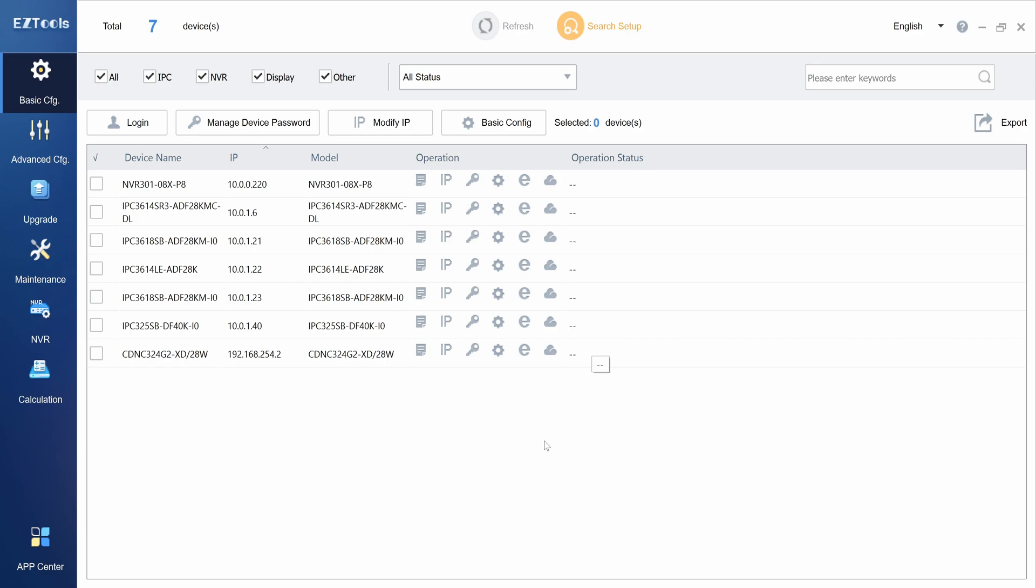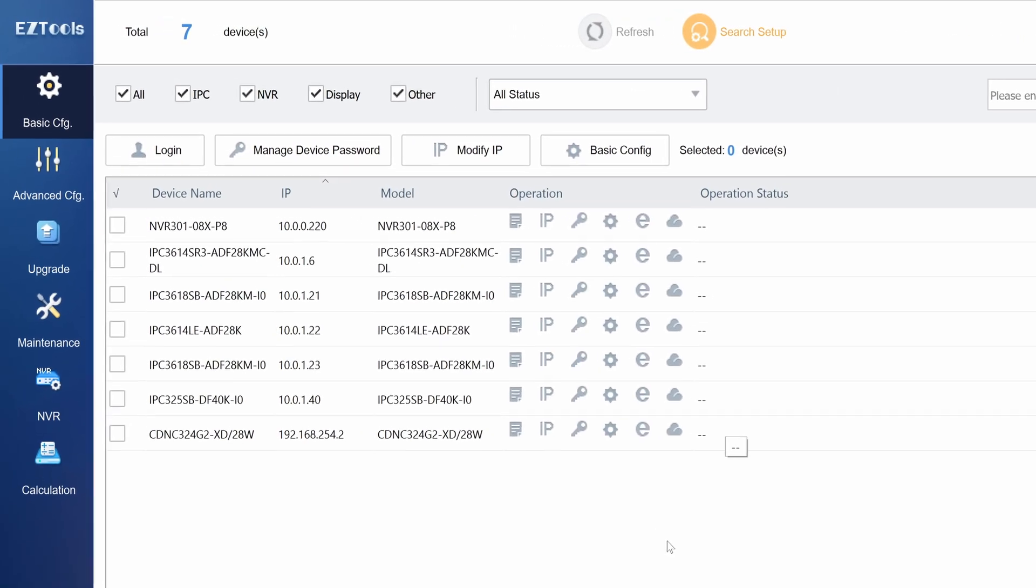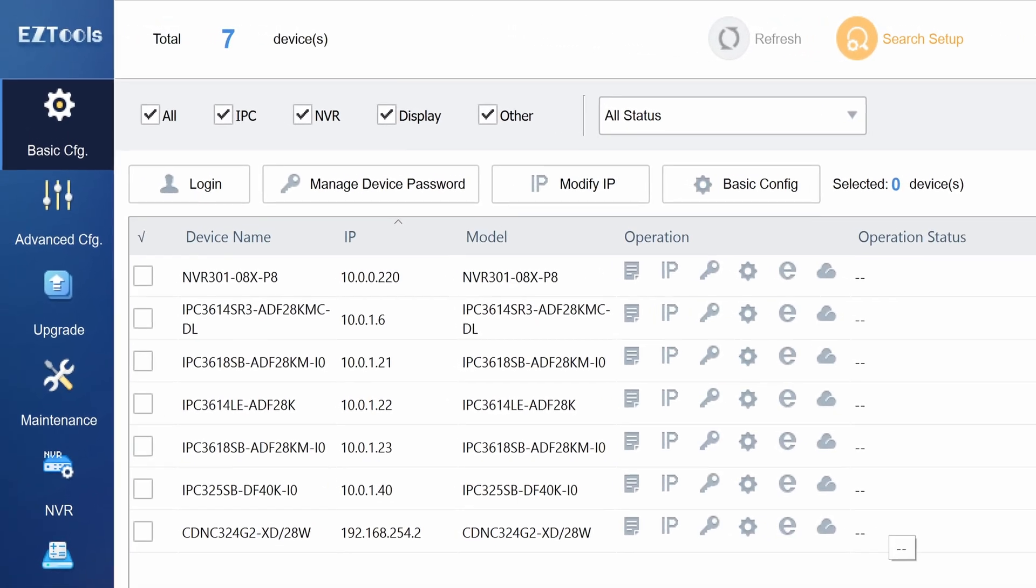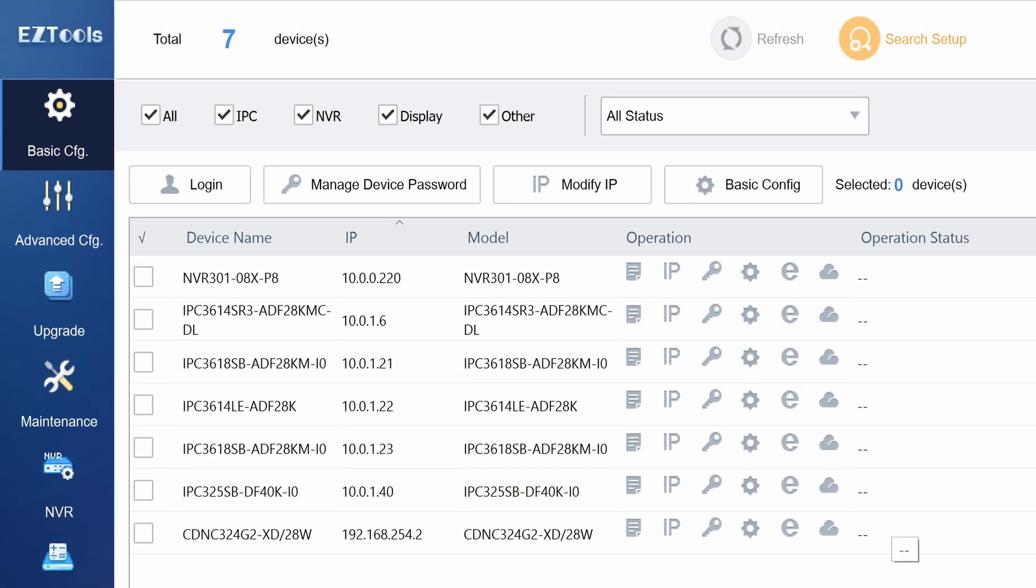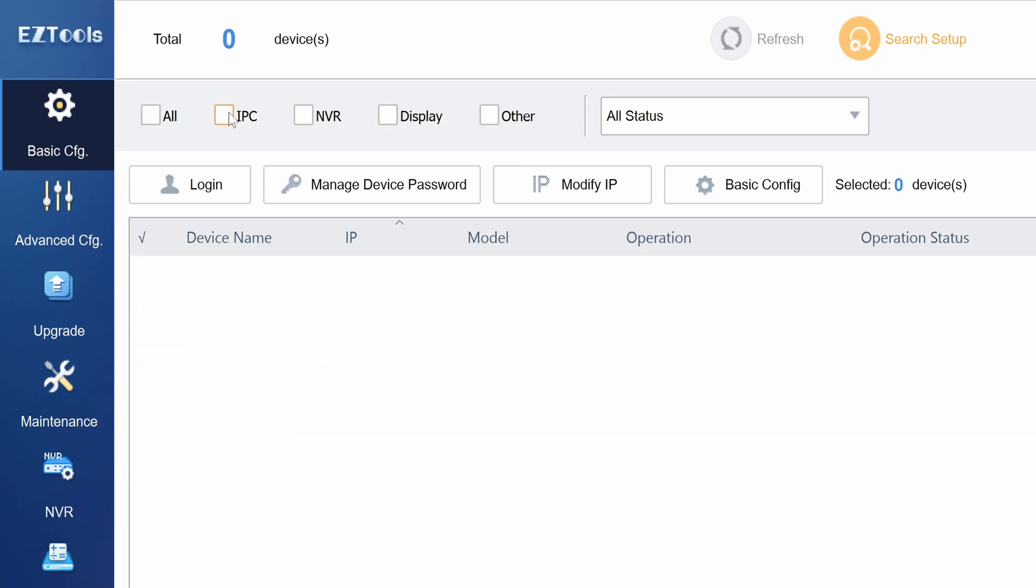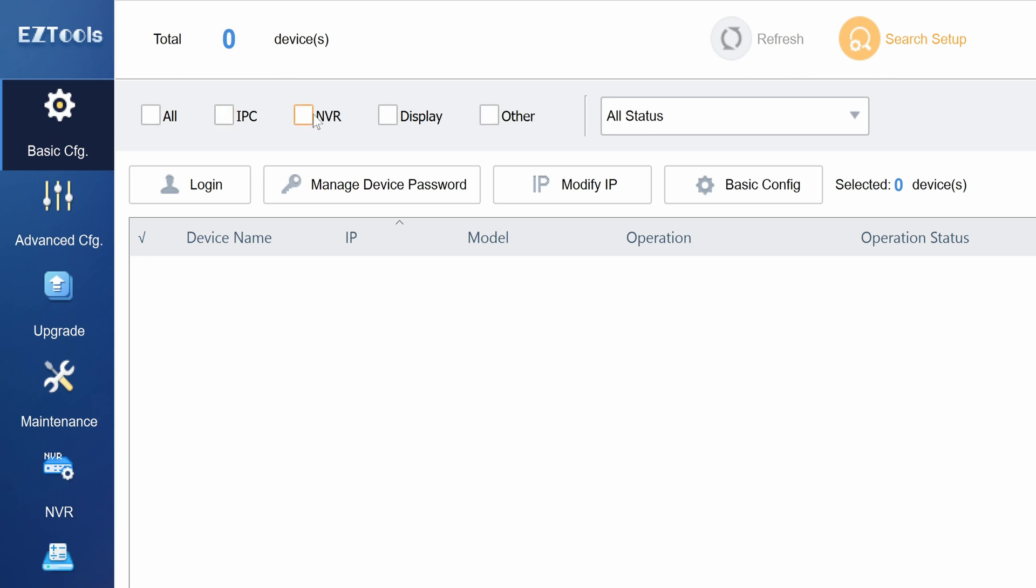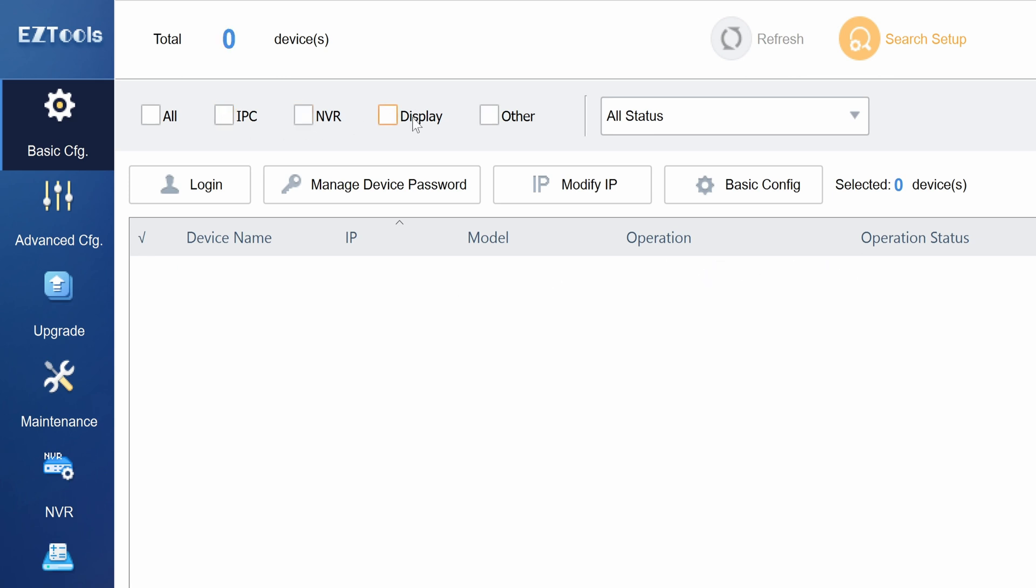When you first open Easy Tools 2.0 you will see a list of security cameras in your network. By ticking the boxes on the top left you can filter between IP cameras, NVRs, Uniview display controllers, and third-party cameras.